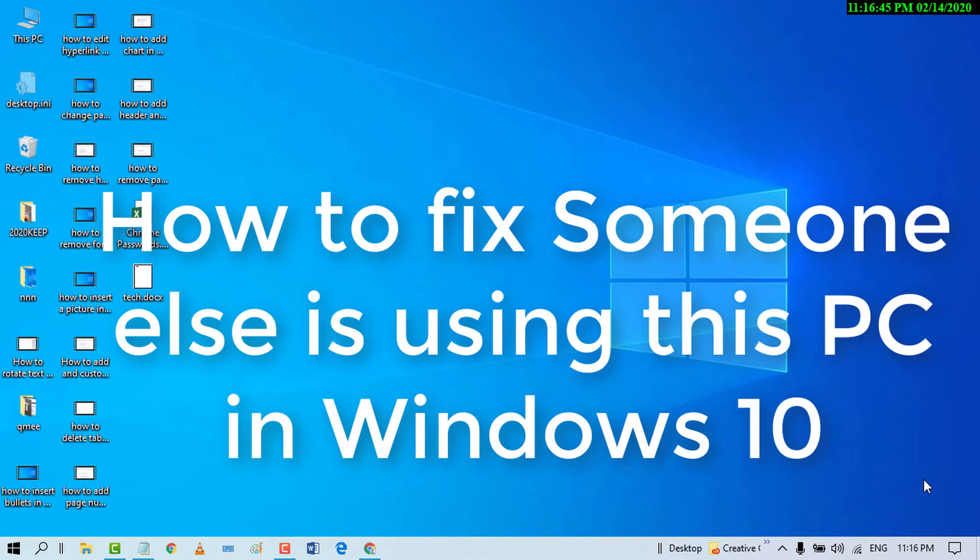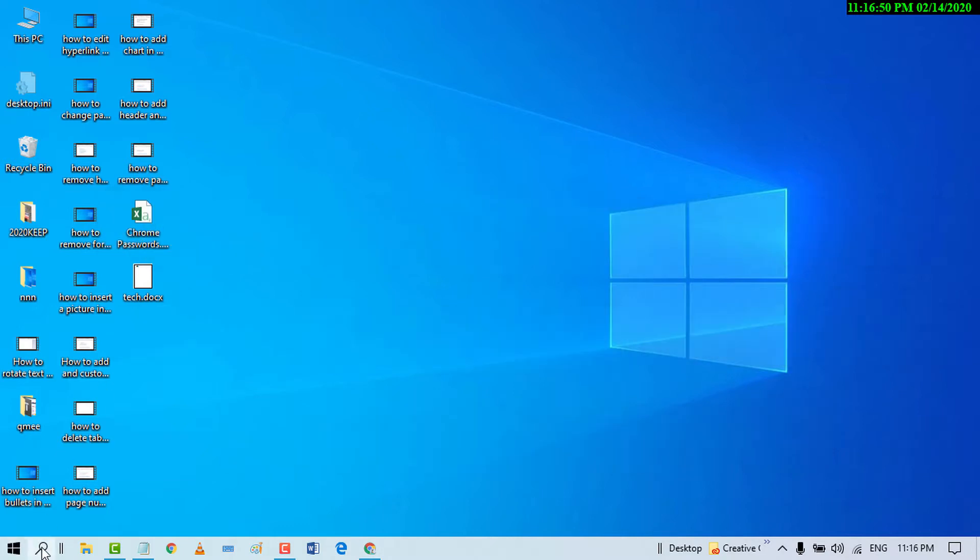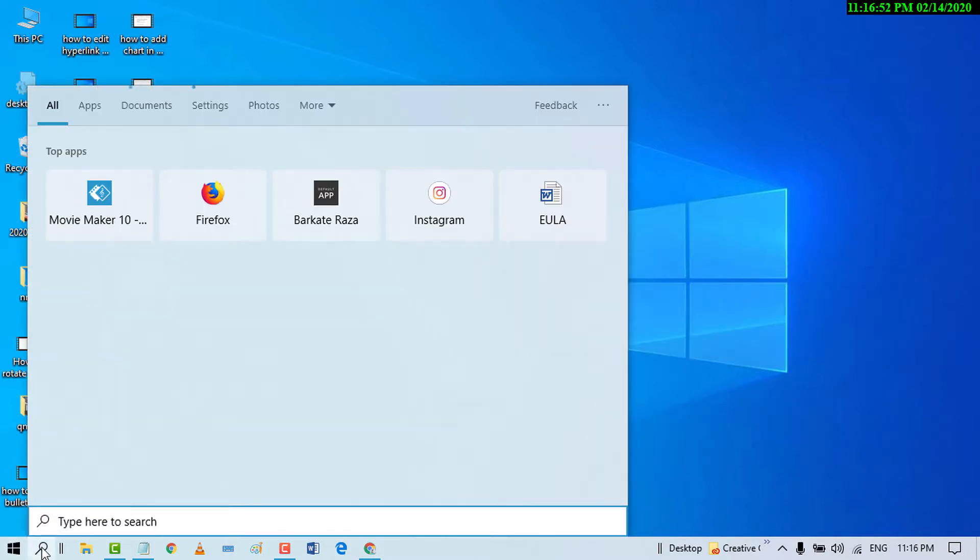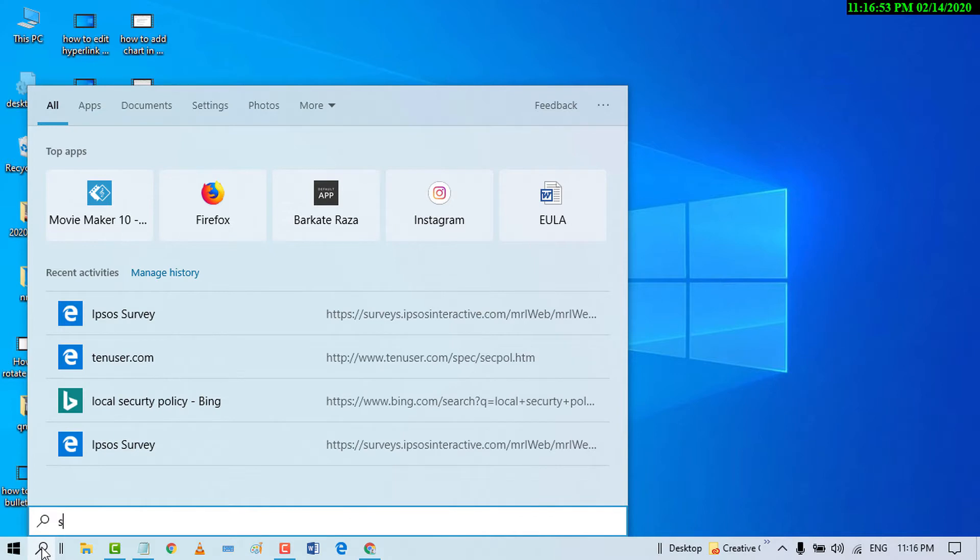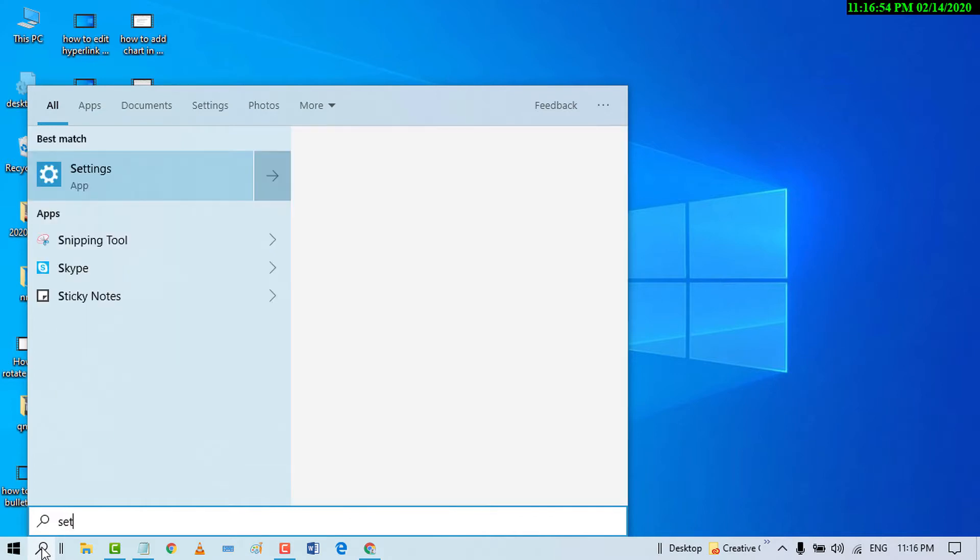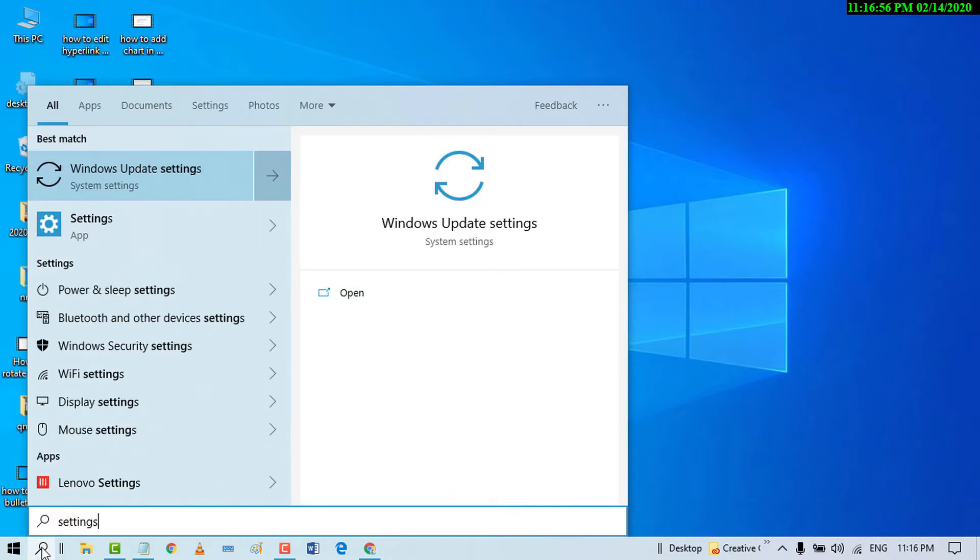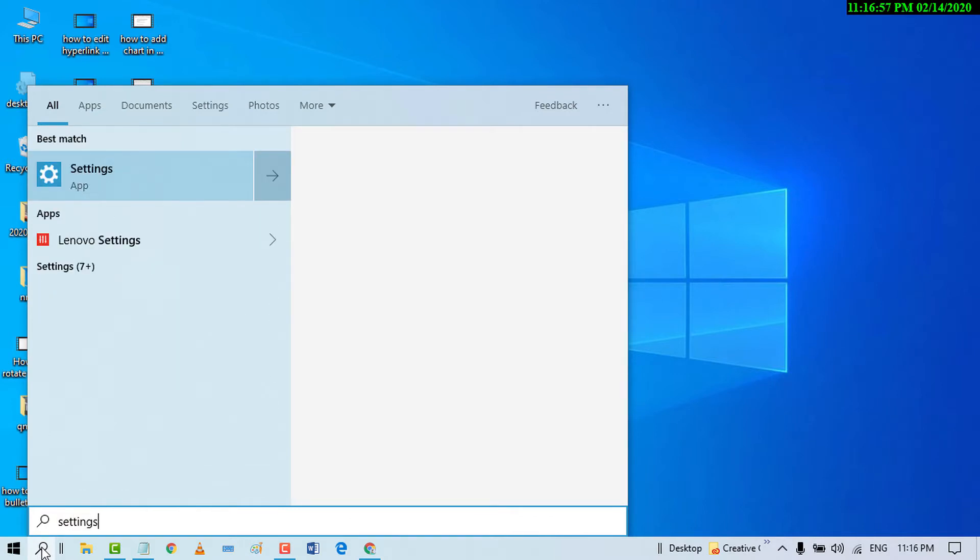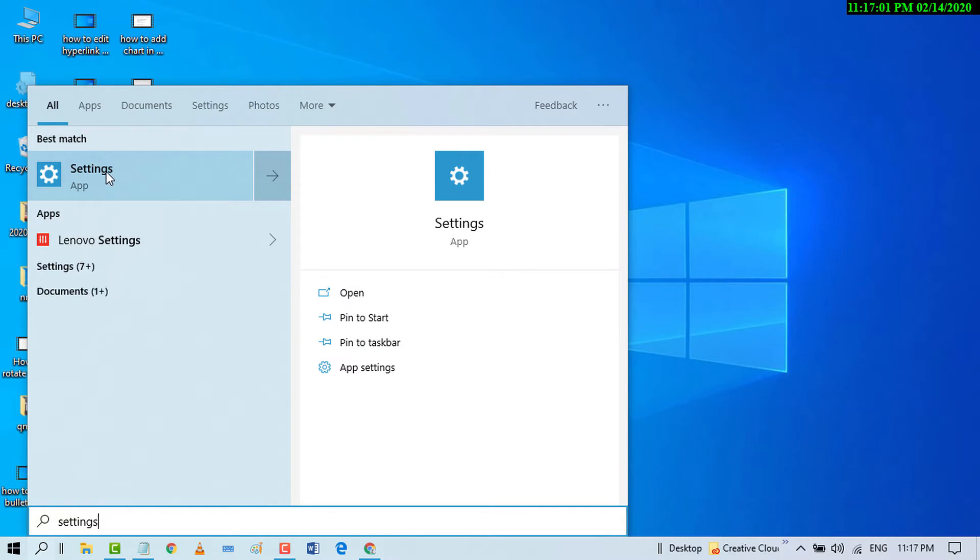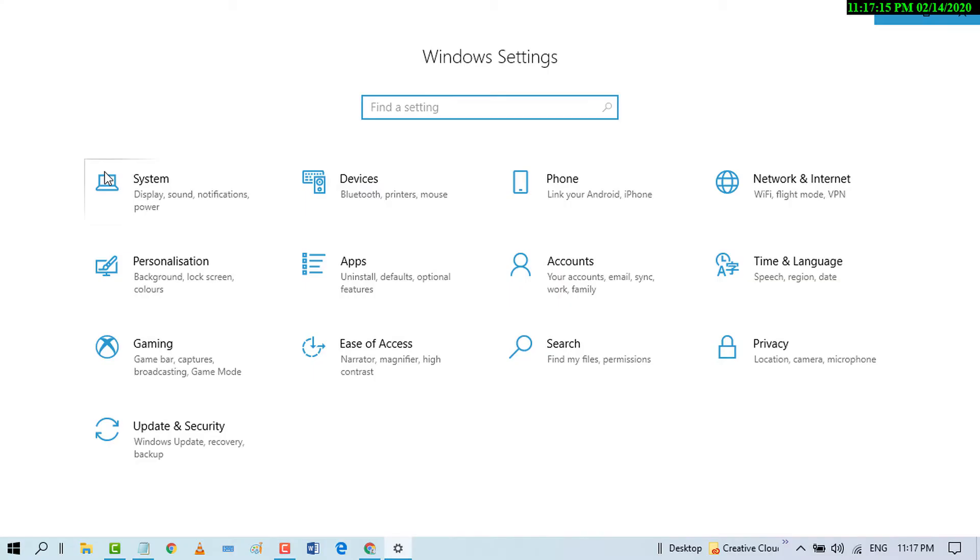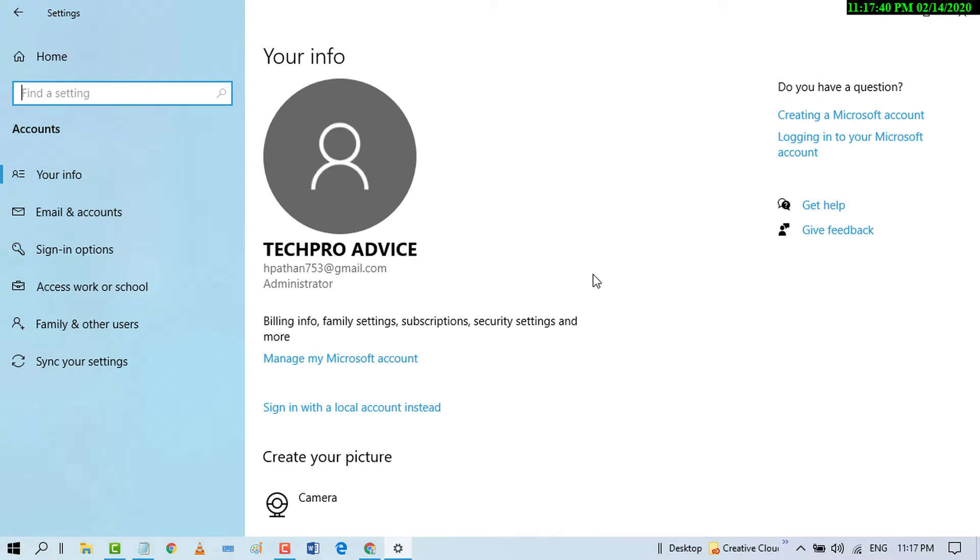First of all, go to Start and search Settings. Click on the Settings application. Now click on Accounts. Now click on Sign-in Options.